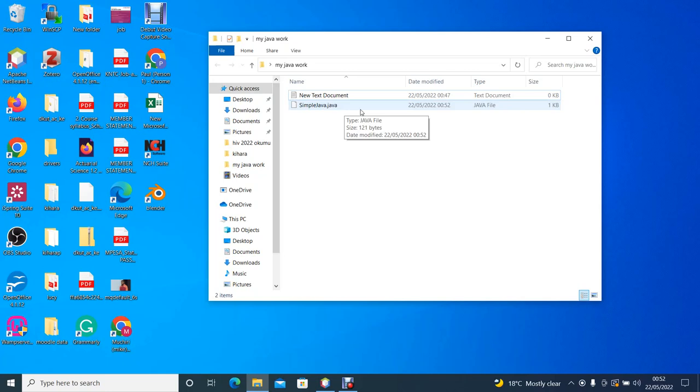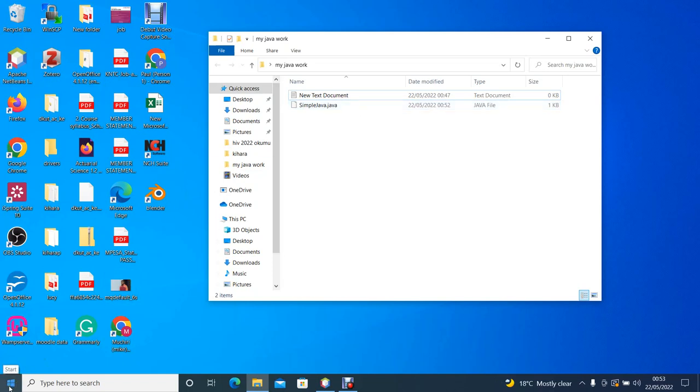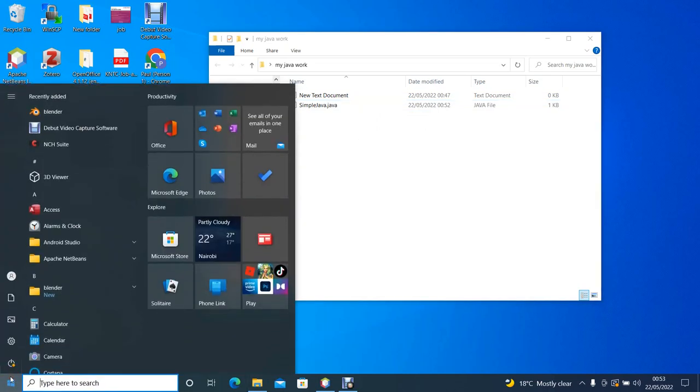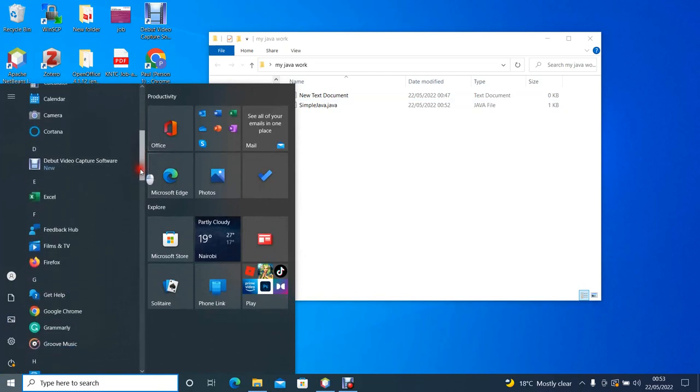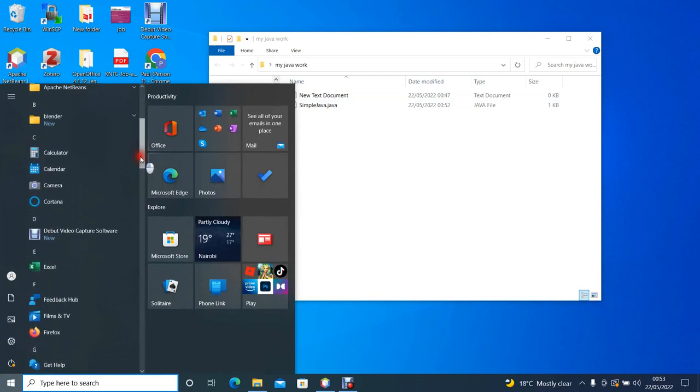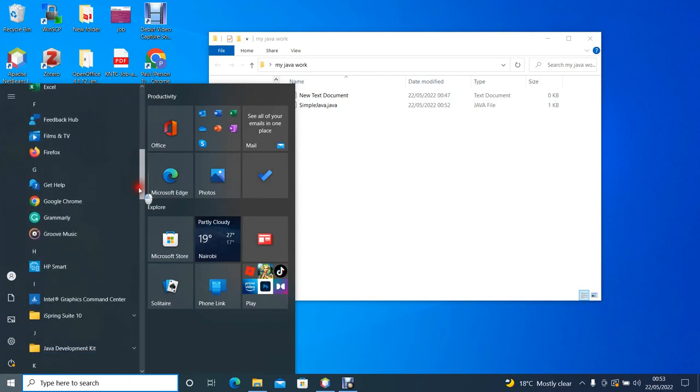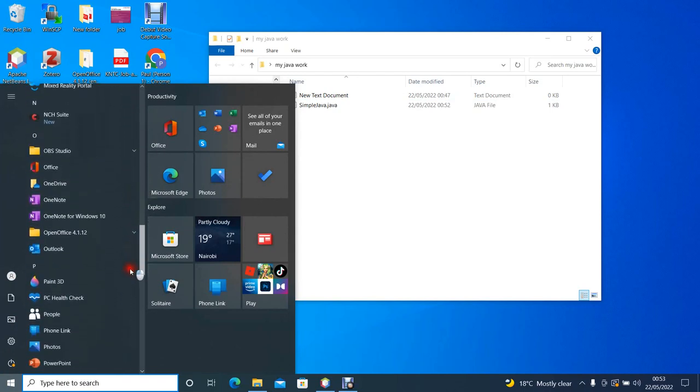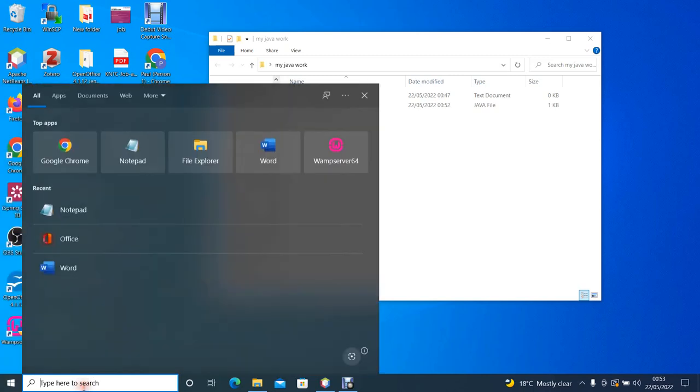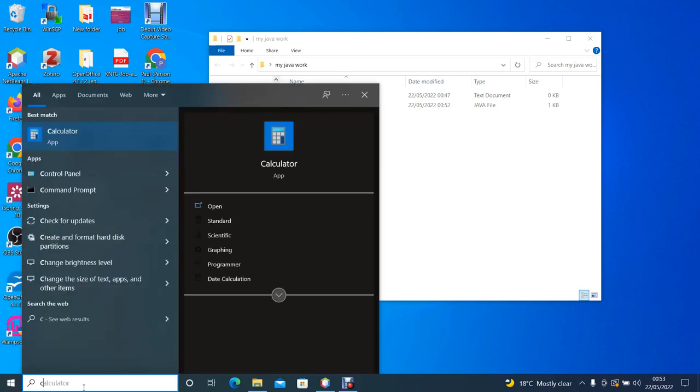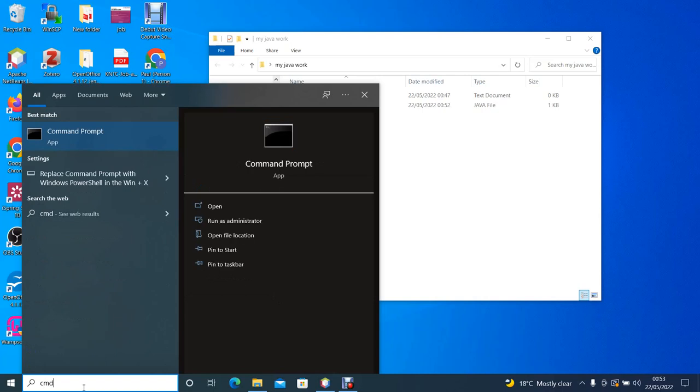The next thing is to compile our source code so that we can convert it into code that can be executed by a Java virtual machine. How do we compile the Java code? We use the command prompt. So we go to our programs and we look for the command prompt. You can look for it among the applications in your system or you can simply look for it by typing cmd on the search on the taskbar.